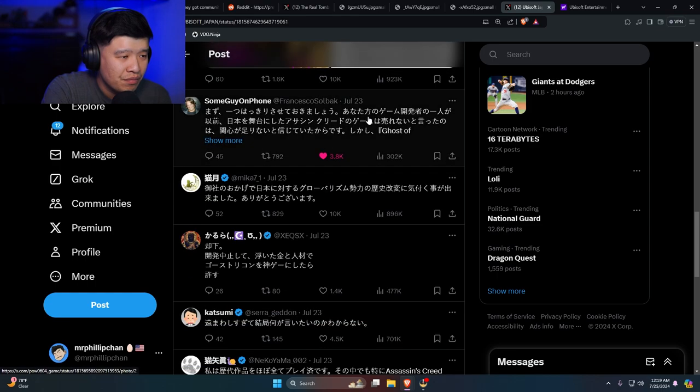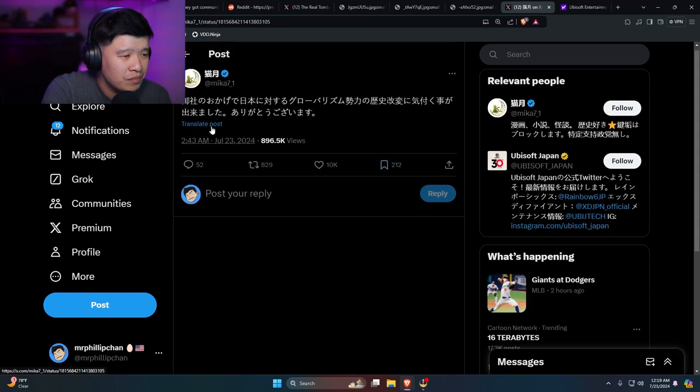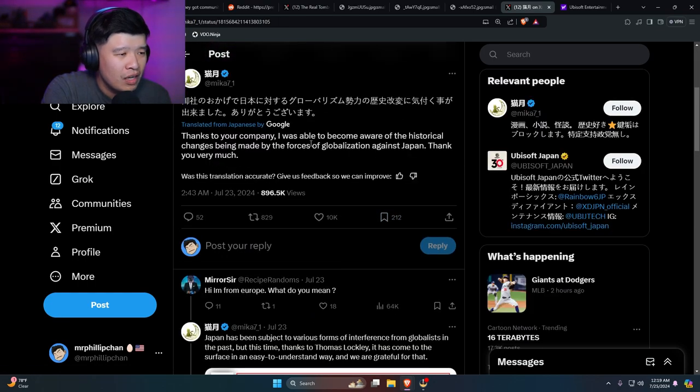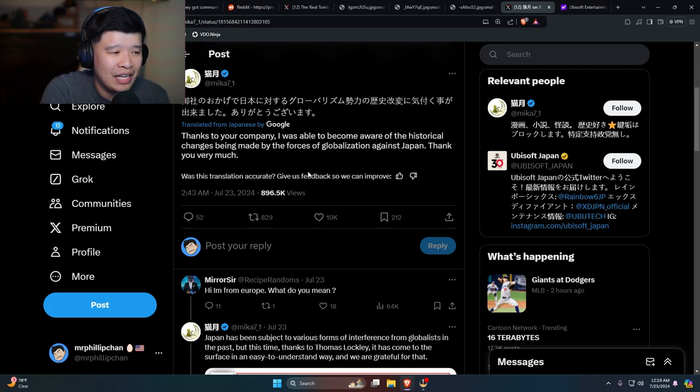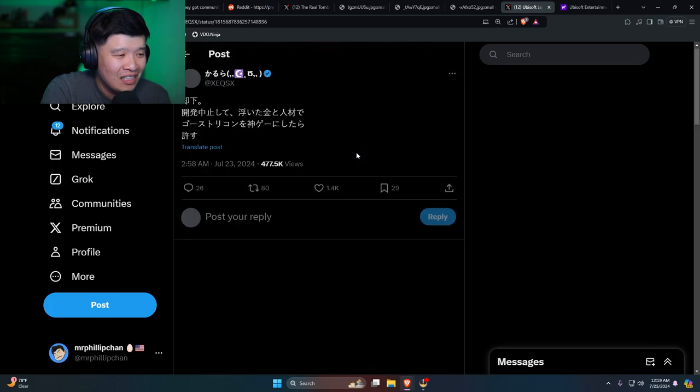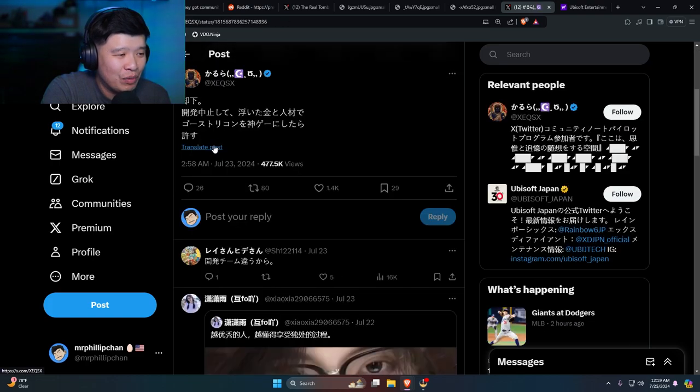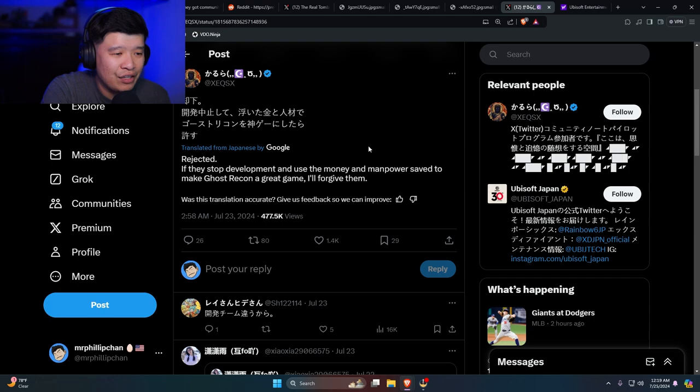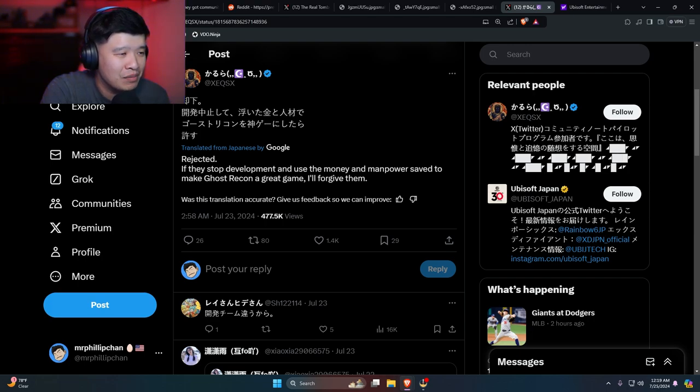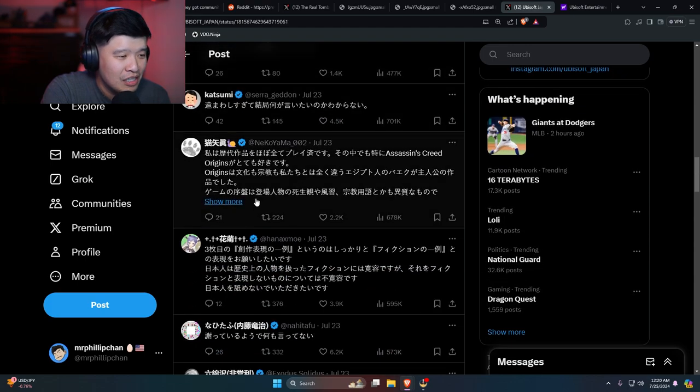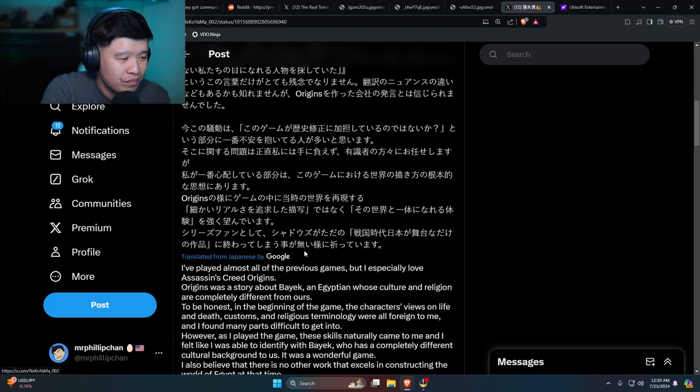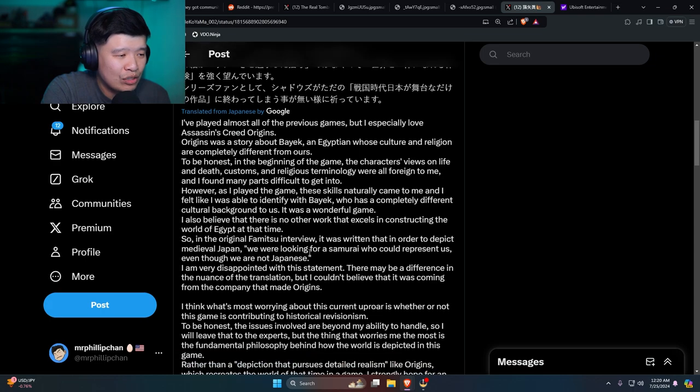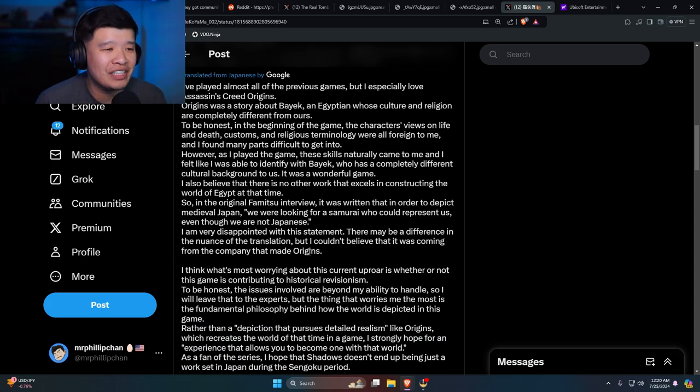People are upset. Here's another one: 'Thanks to your company, I was able to become aware of historical changes being made by forces of globalization against Japan. Thank you very much.' Damn. Damn. Let's see what's this guy say. 'Rejected. If they stop development and use the money and manpower saved to make Ghost Recon a great game, I'll forgive them.' Damn, people are pissed.